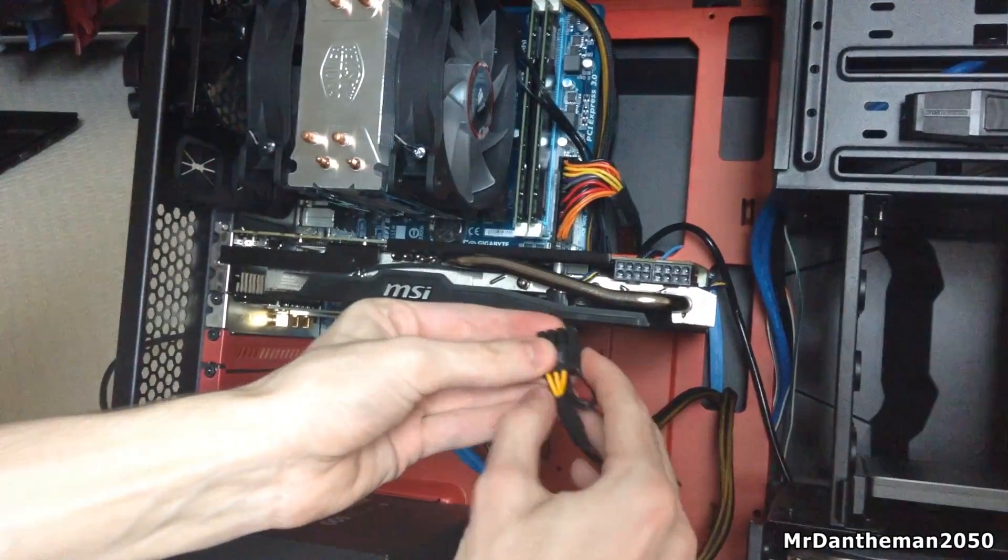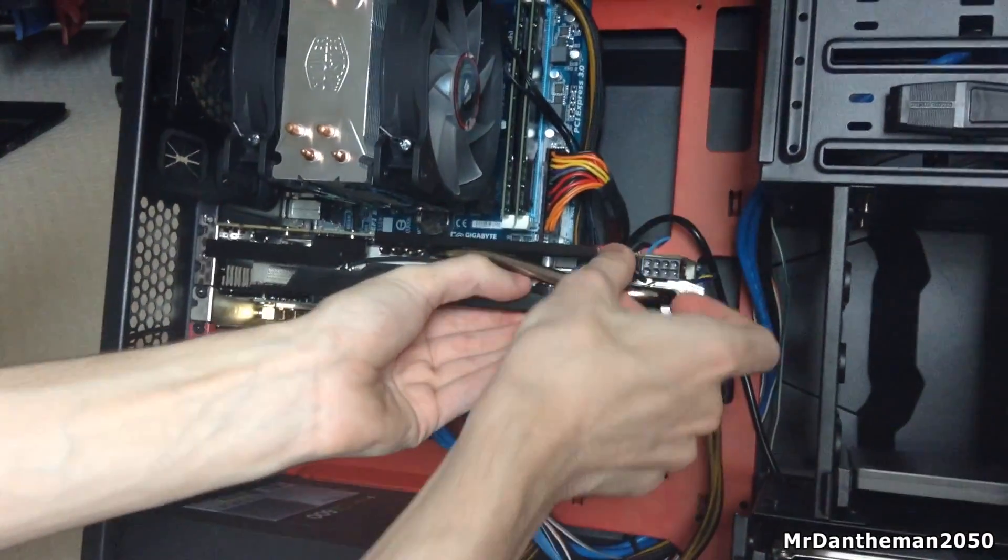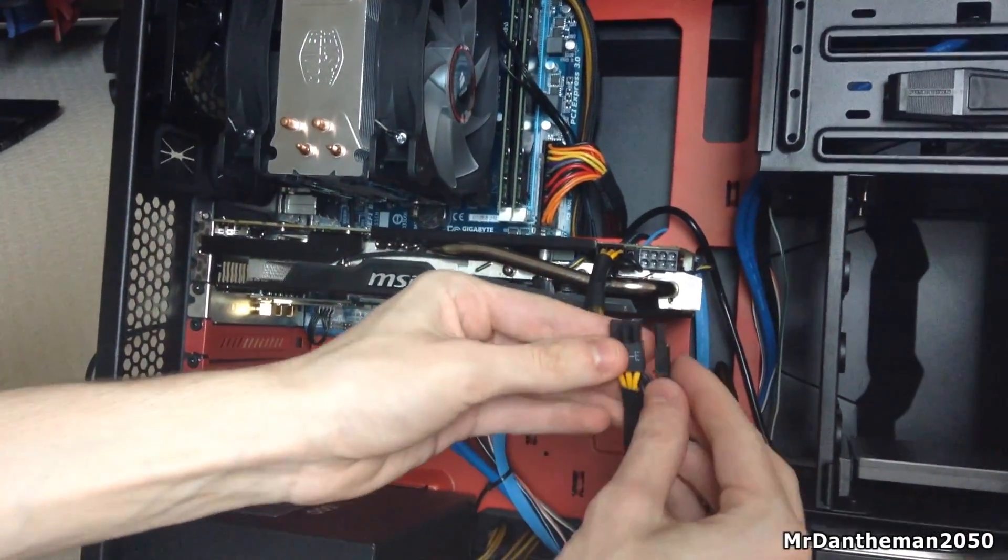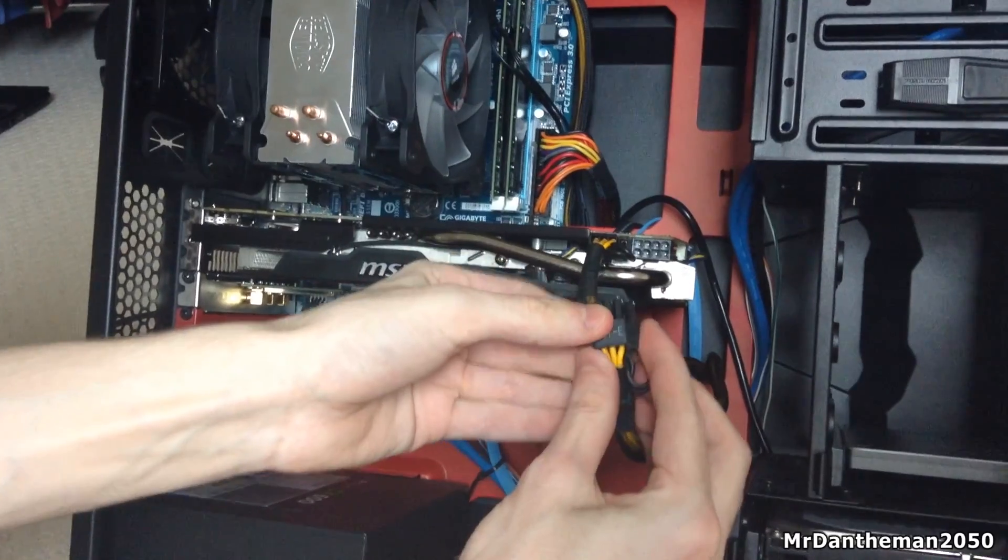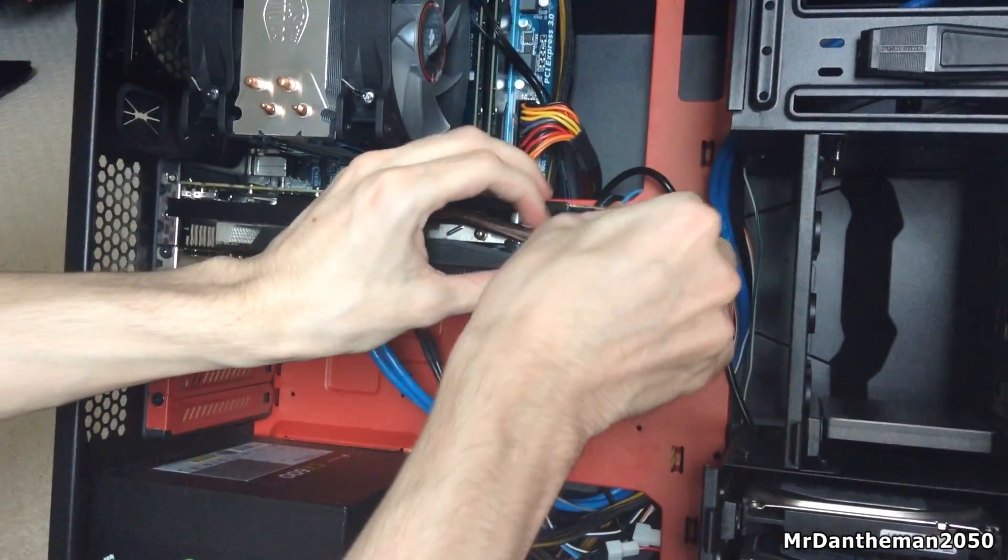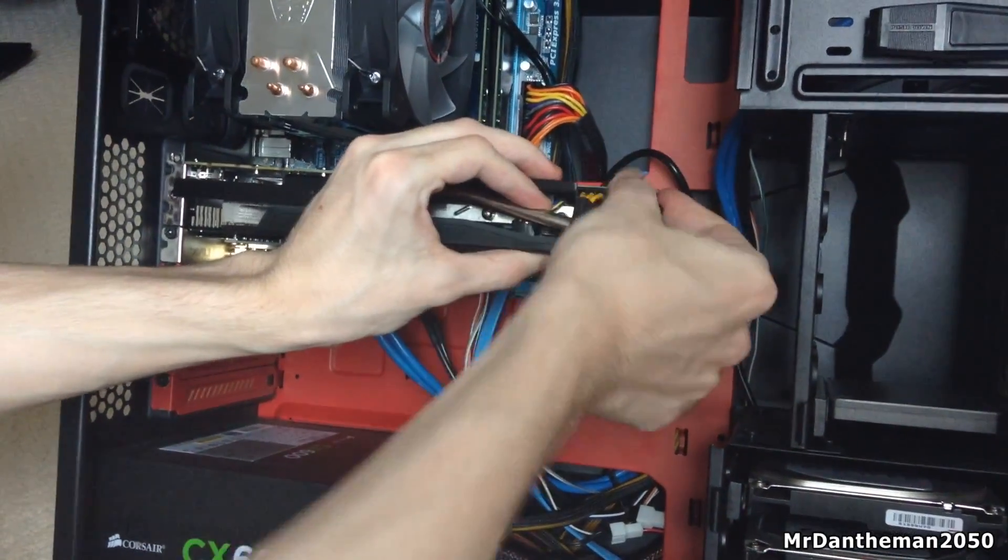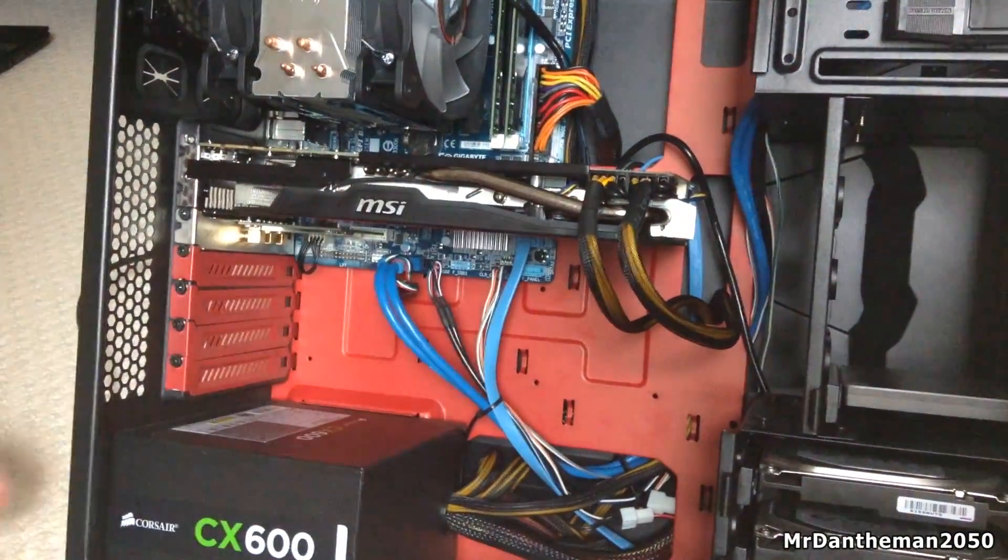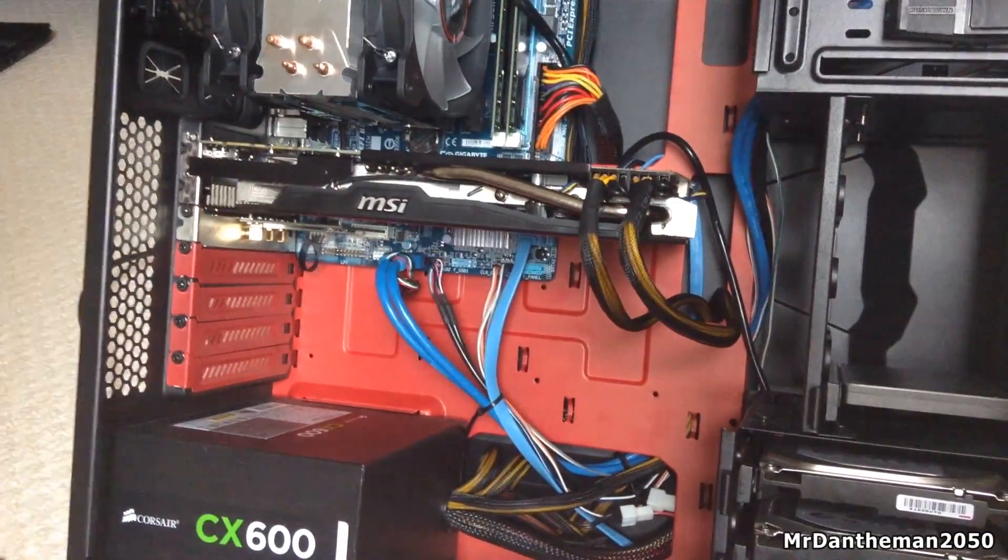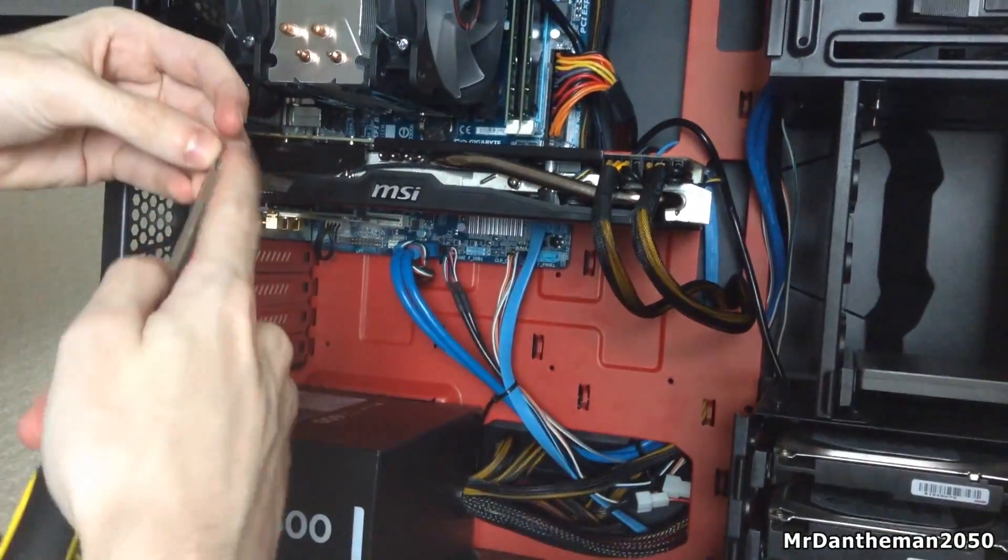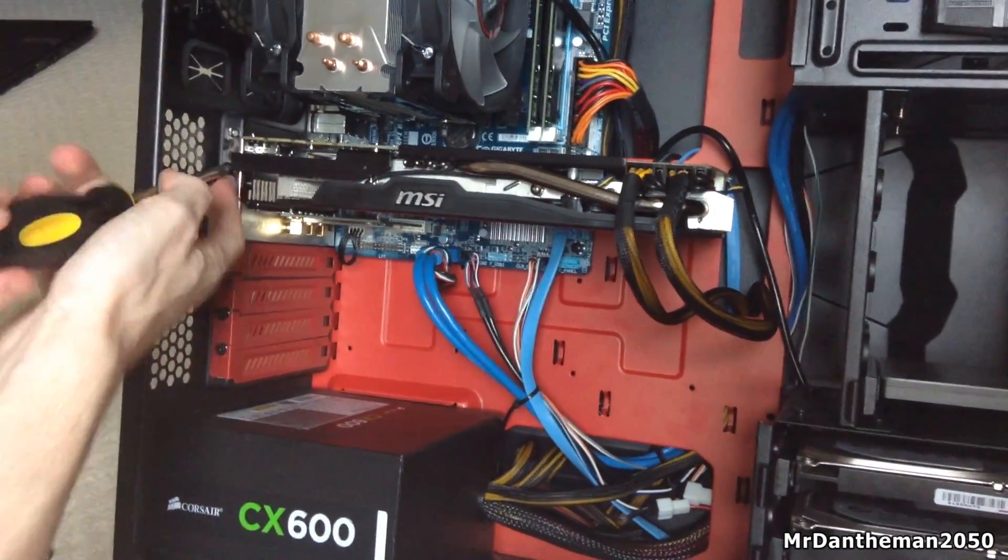Now you want to be getting the power cables and plugging them in. In my case, it's two 8-pin cables. To be honest, this card does suck up quite a lot of power when you're gaming, but it's also there so you can get some good overclocks as well, because overclocking requires a lot more power than what you guys actually think.